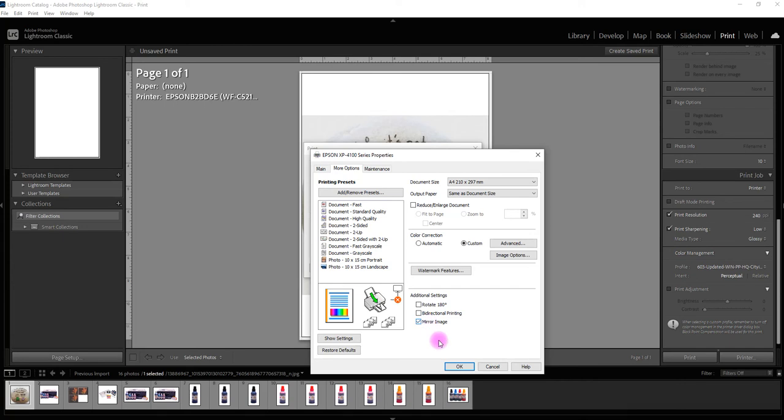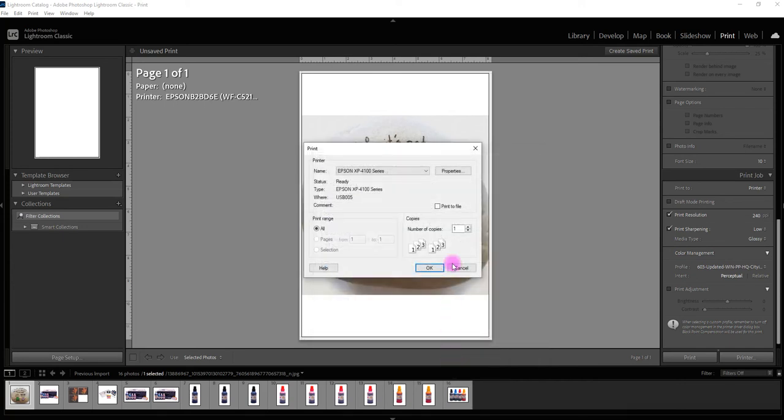And mirror image I want it to print in reverse. So basically I'm using sublimation ink.